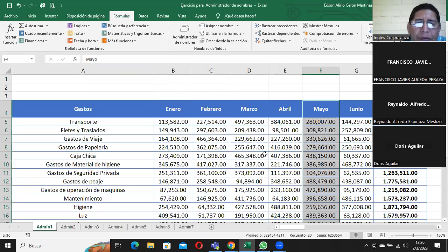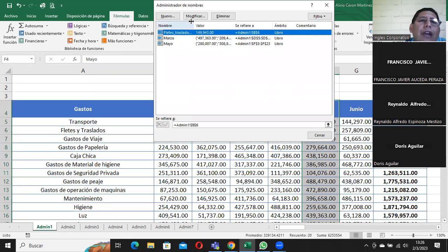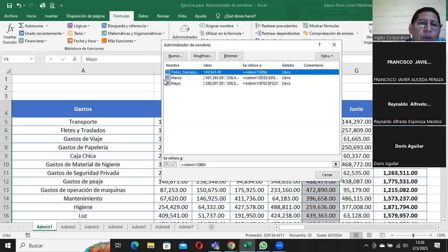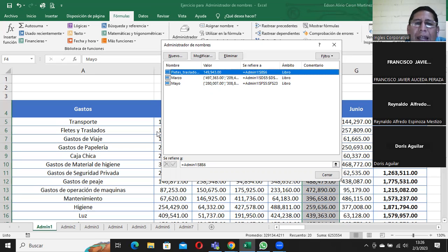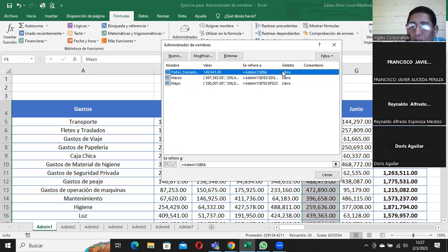Una vez que yo ya tengo esto, hay una manera que se llama administrador de nombres, con el cual me muestra todos los nombres de los rangos que yo tengo. Acá dice 'fletes traslados', acá están los valores, se refiere a la hoja admin min1, el dólar B dólar 6 porque me dice que está en la celda B6. Y me lo va a trabajar siempre como una referencia absoluta. Me dice que yo voy a poder trabajar con esto en el libro — o sea que en cualquier hoja de este libro yo voy a poder trabajar. Esto es sumamente importante.